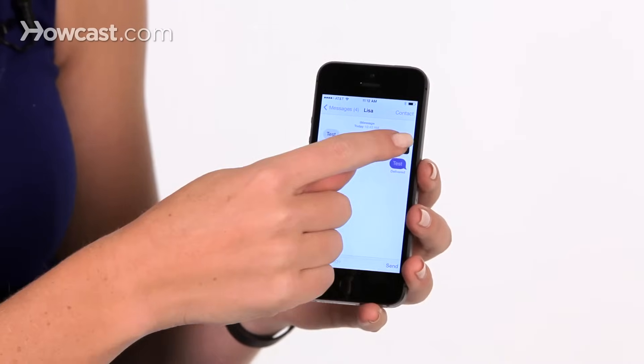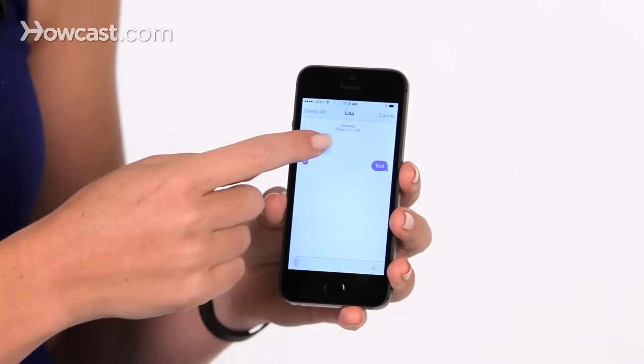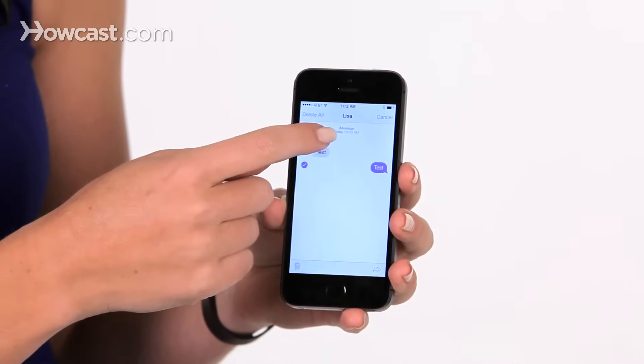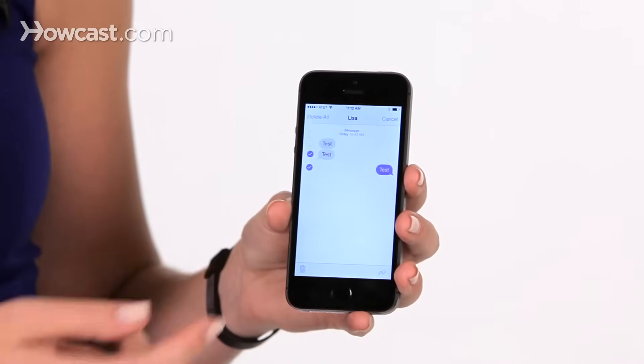When you tap on more, you'll see a little check box next to the one you picked. You can choose to forward just that one, or you can choose more texts in this conversation.